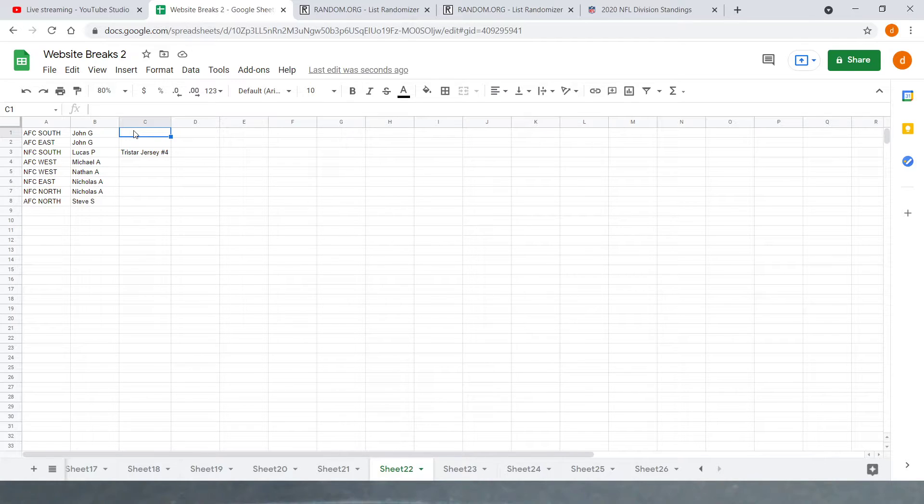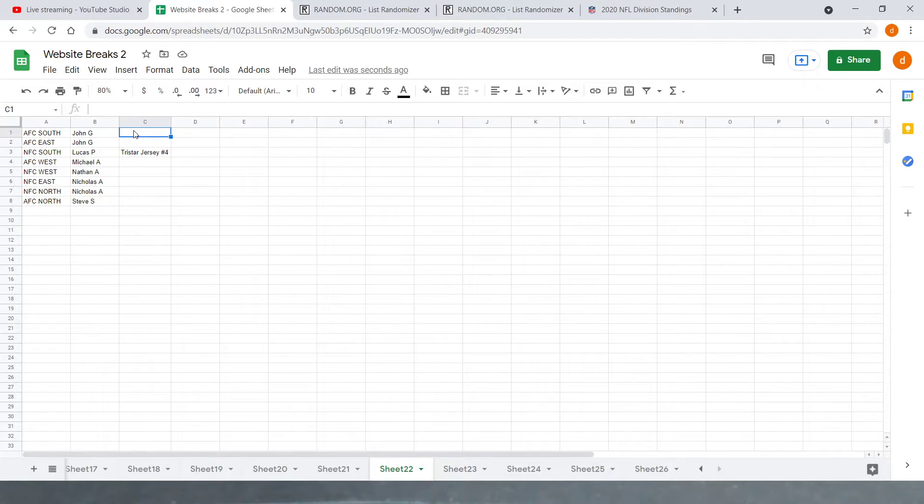And then we get started on our case breaks tonight. Our eBay case breaks. So we're not going to have a long day today. Like I said, going to give it another 30 seconds, and then we'll get started.